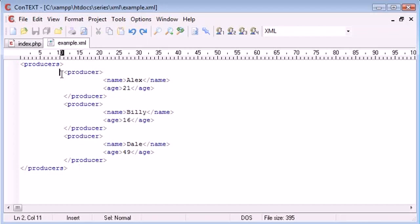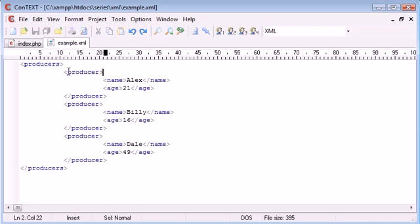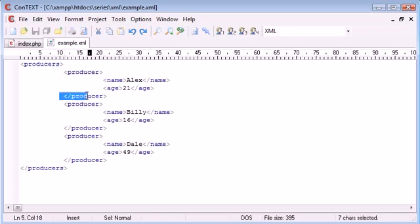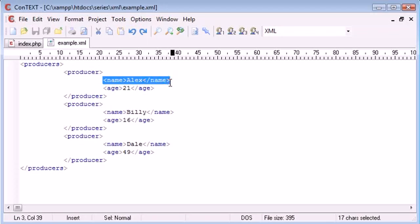Inside here we've got a tag here called producer and we're ending it here and we're doing the same three times. And inside we've got elements name and age for each producer.